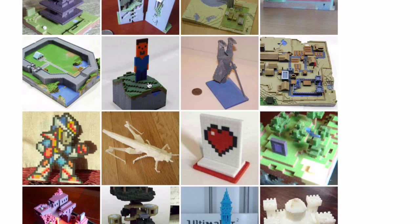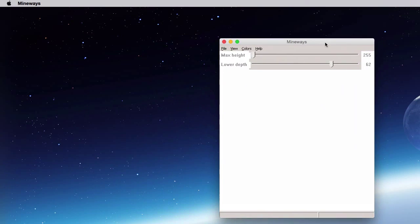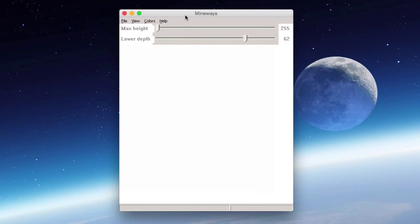Let's fire up Mineways. The first time you start it you'll get a dialogue box saying it couldn't find the Minecraft world saves directory — you'll need to guide Mineways there. This happens because on a Mac it's looking for a Windows-style C folder. Don't worry; it gives you information about where to find your files, and suggests visiting mineways.com if you're stuck. Press OK and you get the main application window.